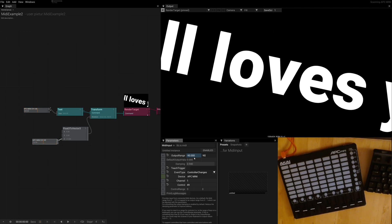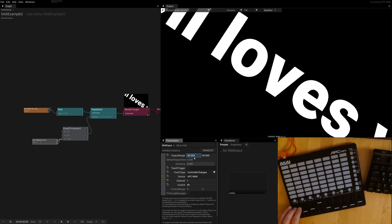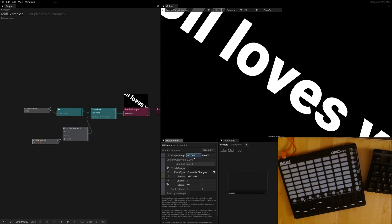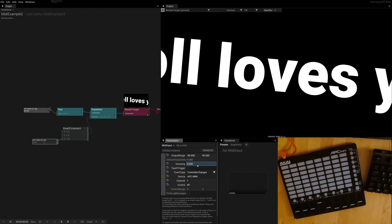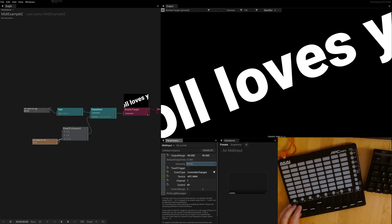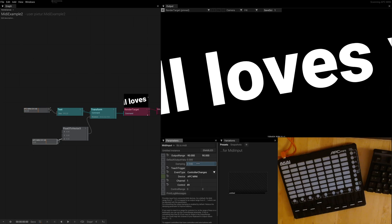You might notice that everything is smooth, and this is because we are using damping by default. So if you don't like damping, you can disable it here. And then you are stuck with the 127 steps that comes with a traditional MIDI controller. So we can just click on the parameter name here again to re-enable damping, and then you can find a sweet spot between latency and smooth movement.